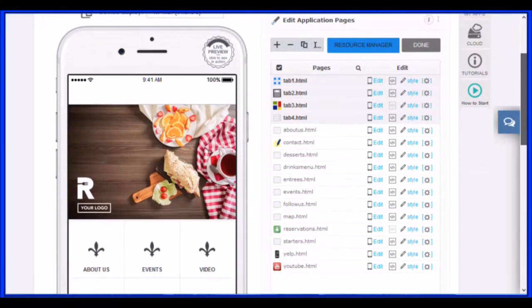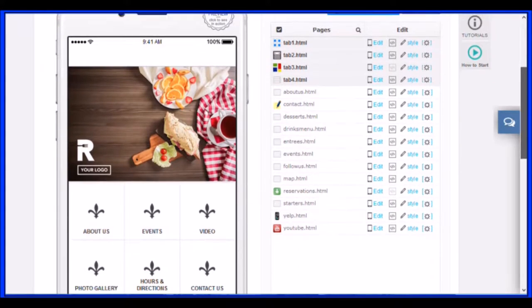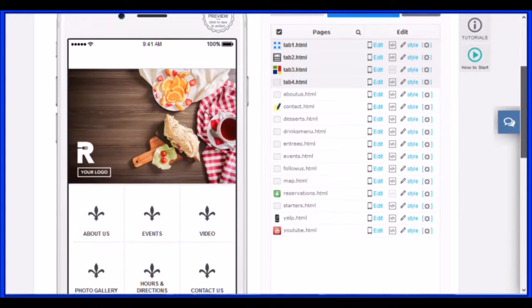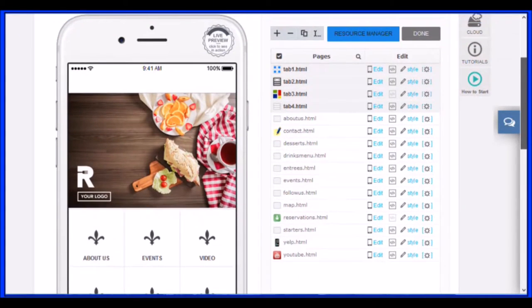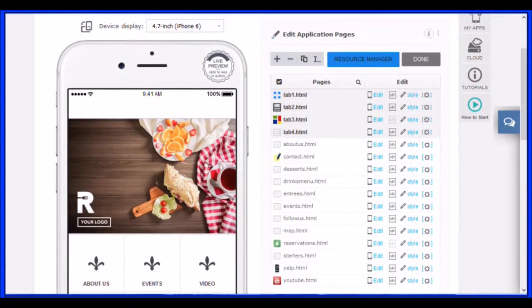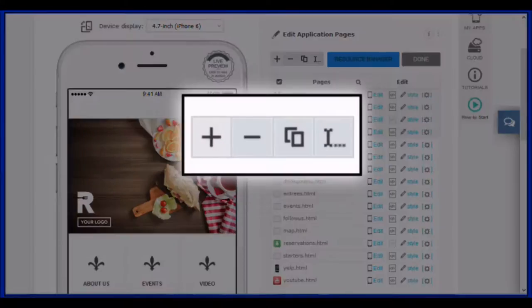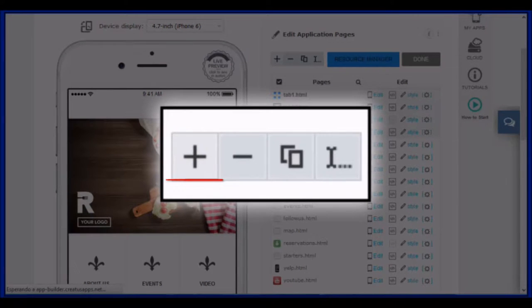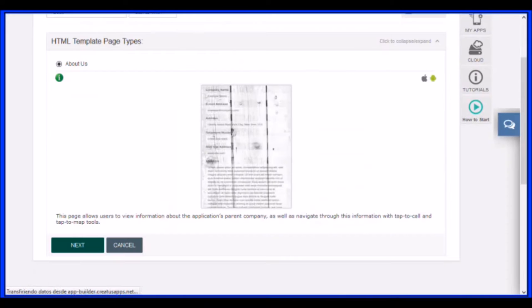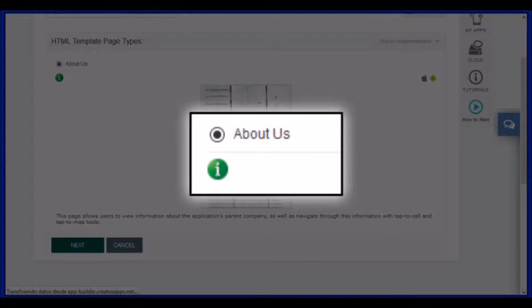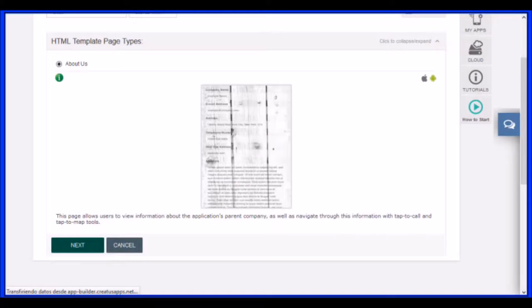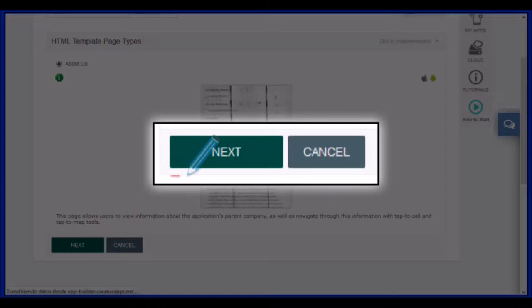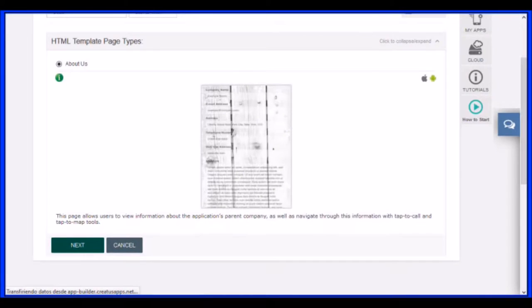Once inside the section, the first thing to do is to add the function About Us. To add a function, click the plus. This will take you to a fantastic selection of features for your application. Use the search engine to quickly find the About Us function. Select it and click Next.